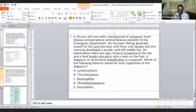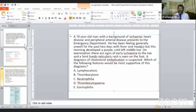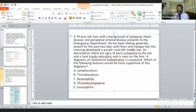We can stop here for today. We have discussed approximately 12 questions. In the next class, we will discuss more new questions.